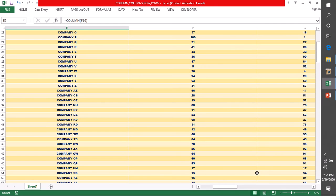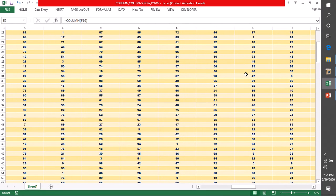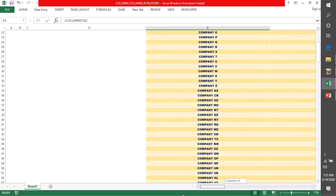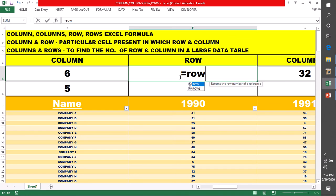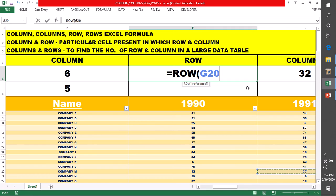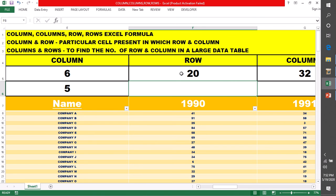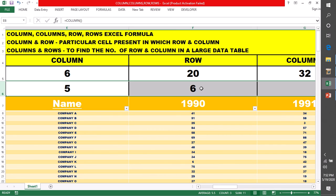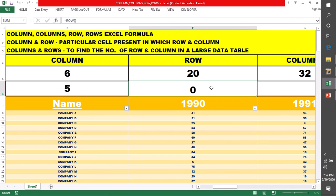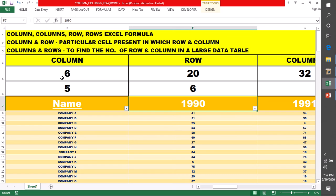अब suppose मैं कोई row पता करना चाहूँगी। जैसे उसमें column पता किया, ऐसे ही row पता कर सकते हैं हम ROW formula से। reference में cell लेंगे — कोई भी cell ले लेती हूँ। मैंने यह cell लिया, तो इसने बताया कि यह 20th row पे present है। अगर मैं यहाँ पे कोई cell नहीं लेती, तो 6th number की row है — जिस row पे हमारा cursor है, वह 6th number की row simply निकाल के दे दिया।